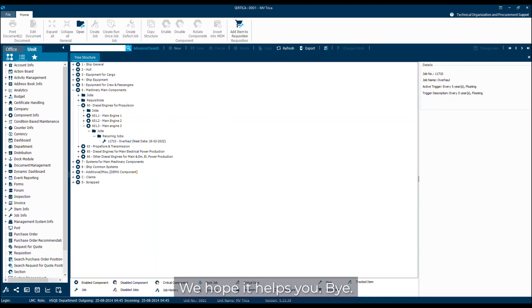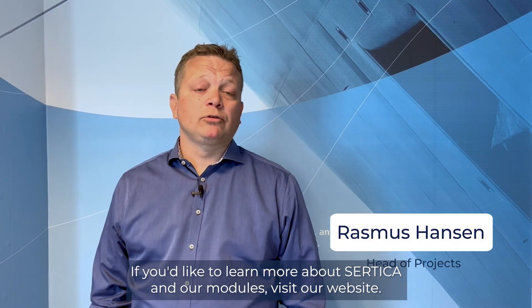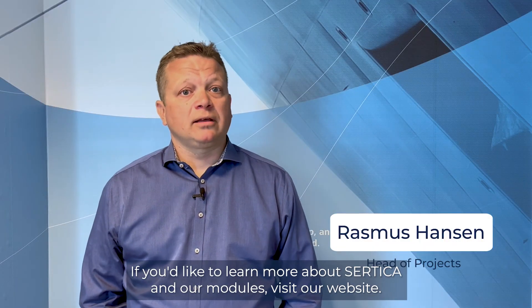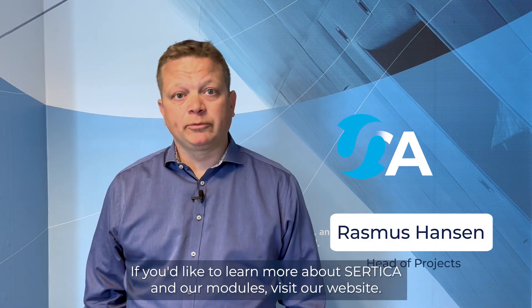That's how you set up your jobs inside Særdica. We hope it helps you. If you'd like to learn more about Særdica and our modules, visit our website.